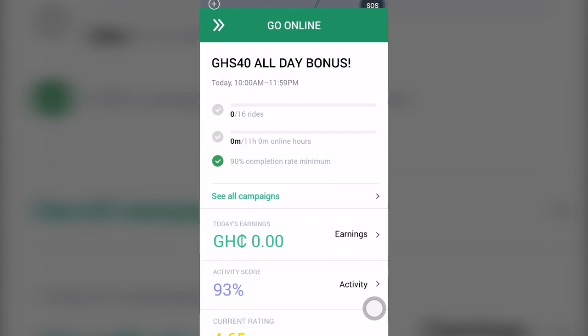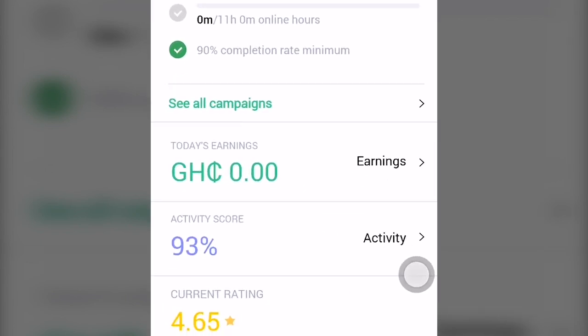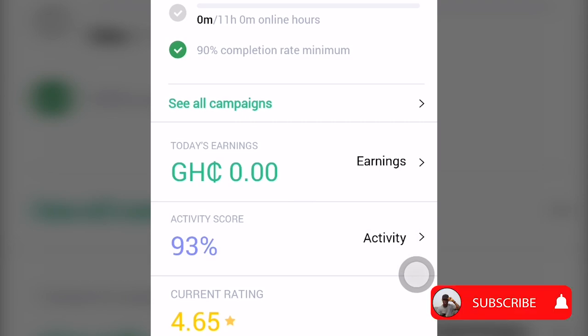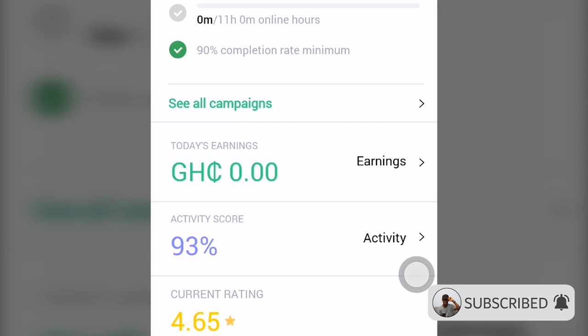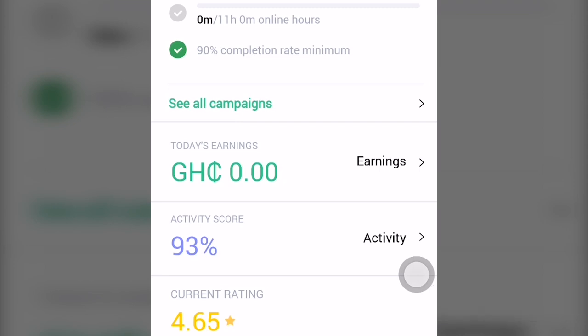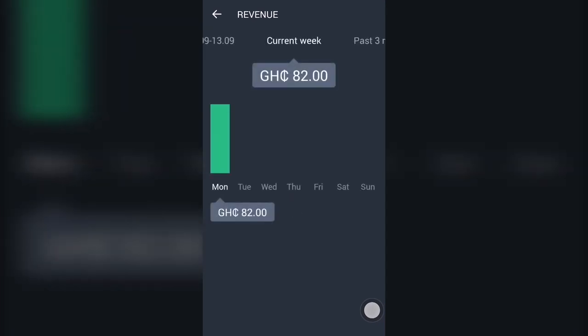At the very bottom, if you've done Bolt driving today, you'll see the total amount of money you've earned, inclusive of the discount amount. You also see your activity score, which has to do with the number of rides you accept — if there's an incoming ride and you decline it, it affects your activity score. You can also see your current rating, since after every ride passengers rate you for your service. You can tap on the earnings part to see an overview of your total earnings.